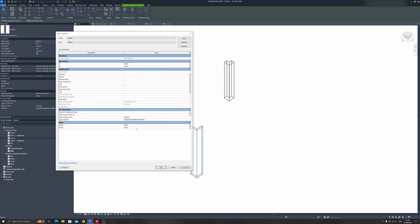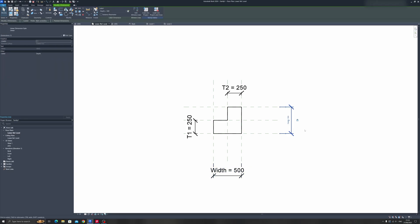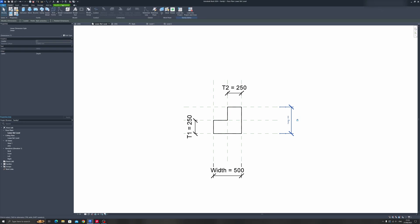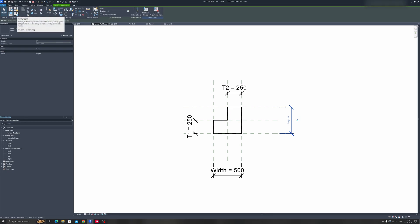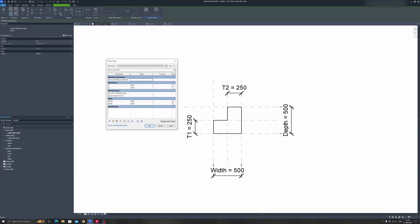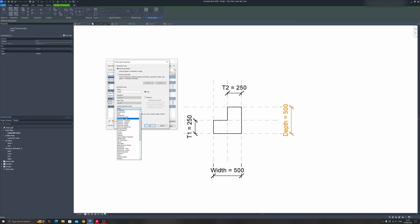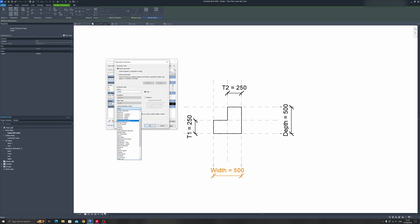The other dimensions such as depth and width will be found in Other. To move the depth and width parameters into the Dimensions section, select either one and click on Family Types in the Modify or Create tab. You can edit this parameter and choose the Dimensions option for group parameter.